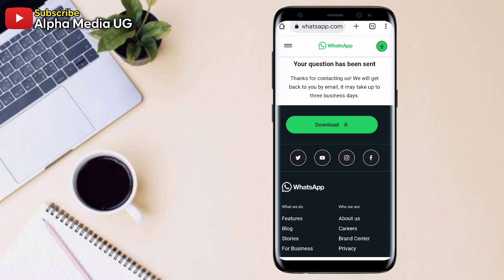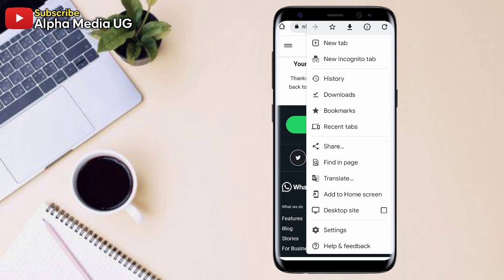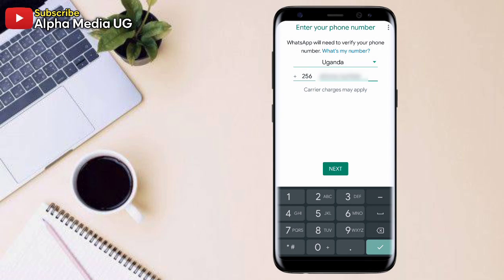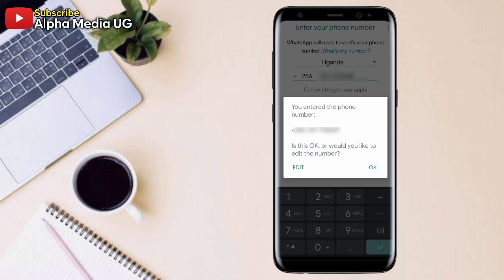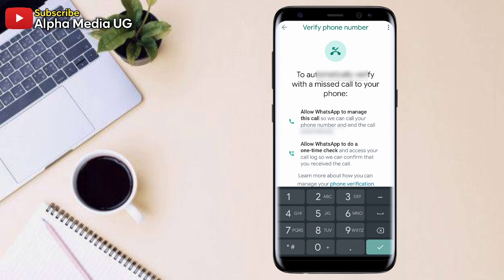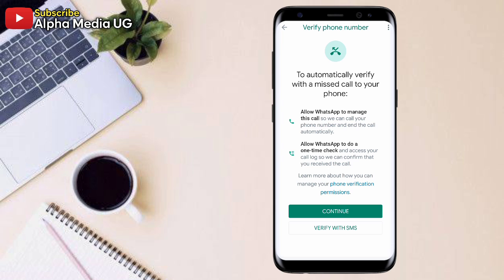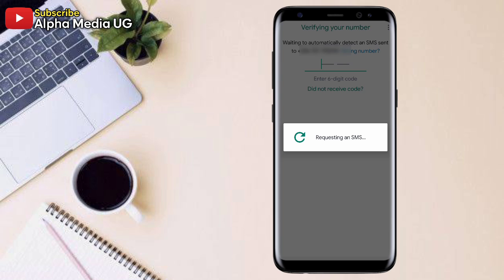So they will send you an email to confirm whether or not you're using the unofficial WhatsApp. So after that, you can reinstall your WhatsApp having uninstalled it. You can reinstall it.